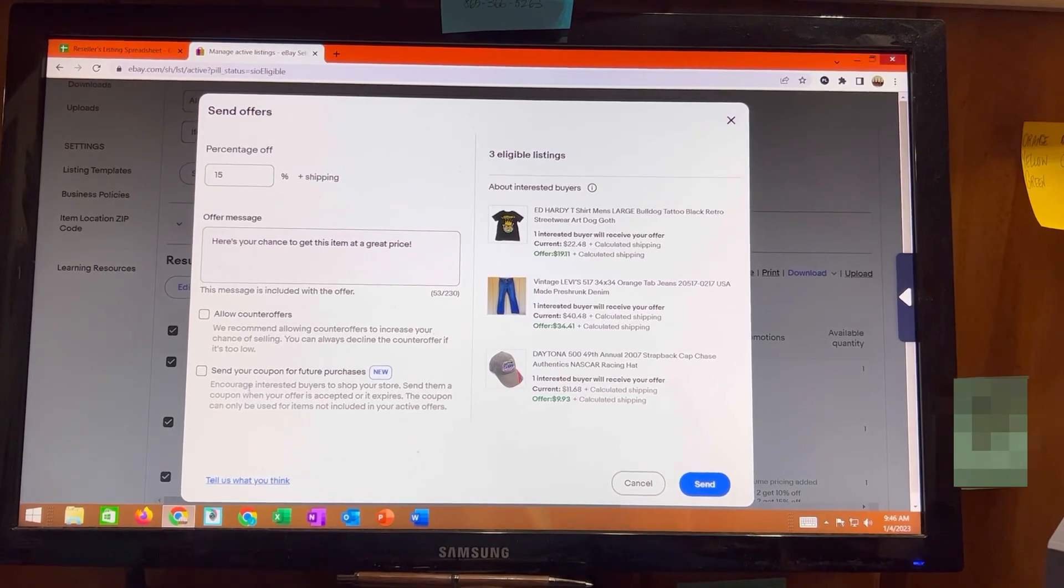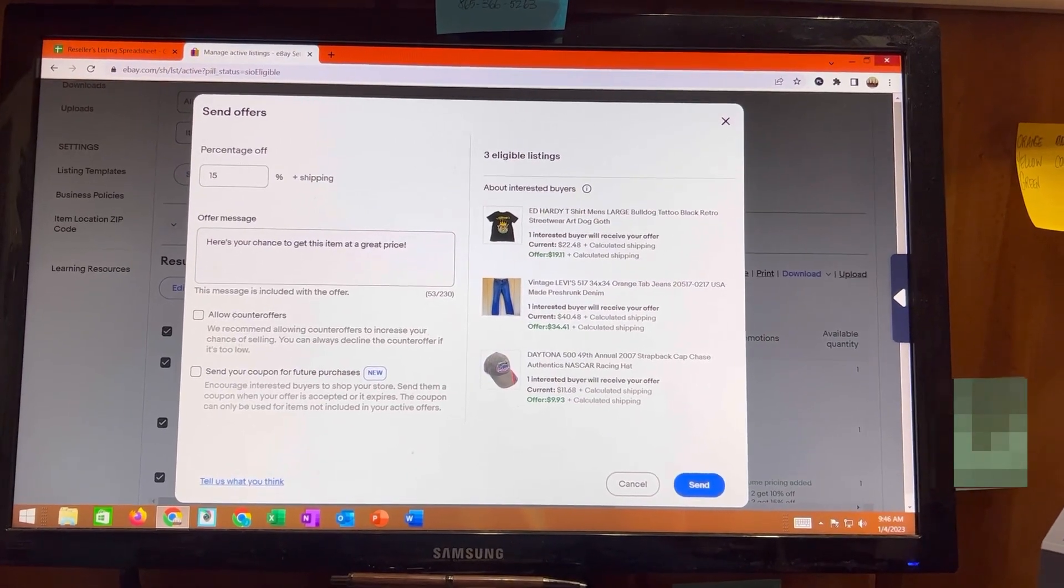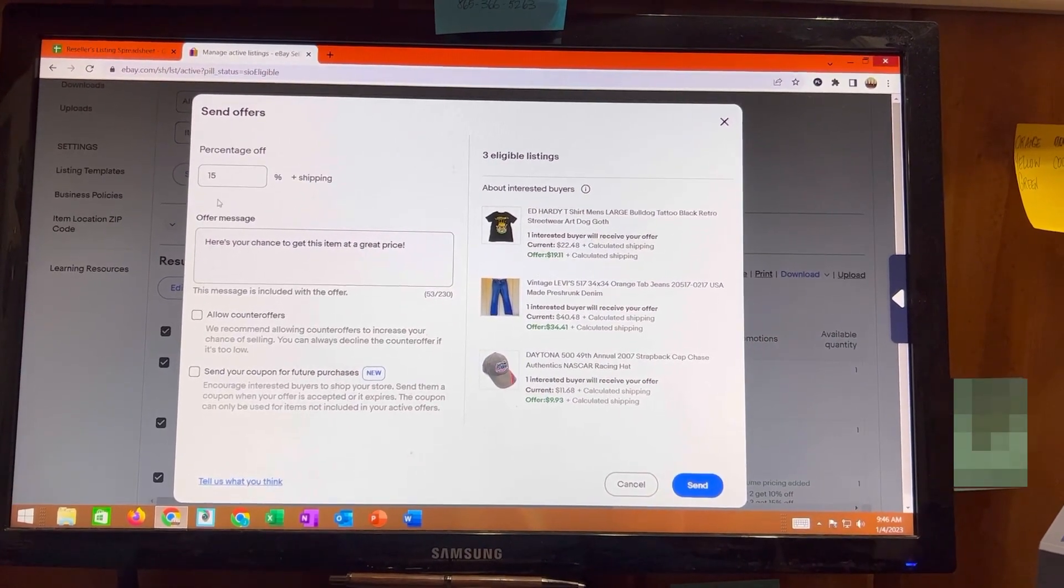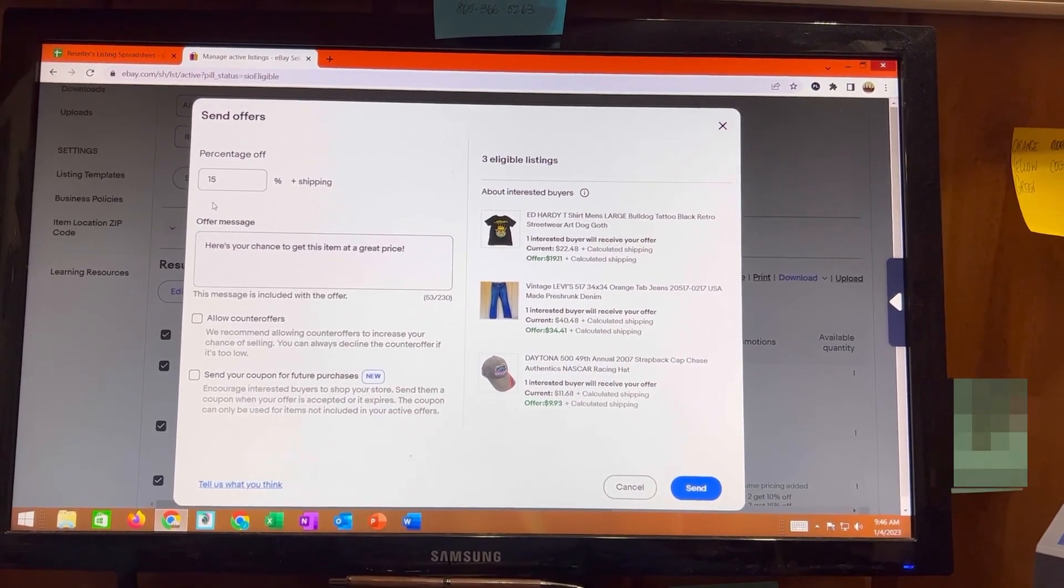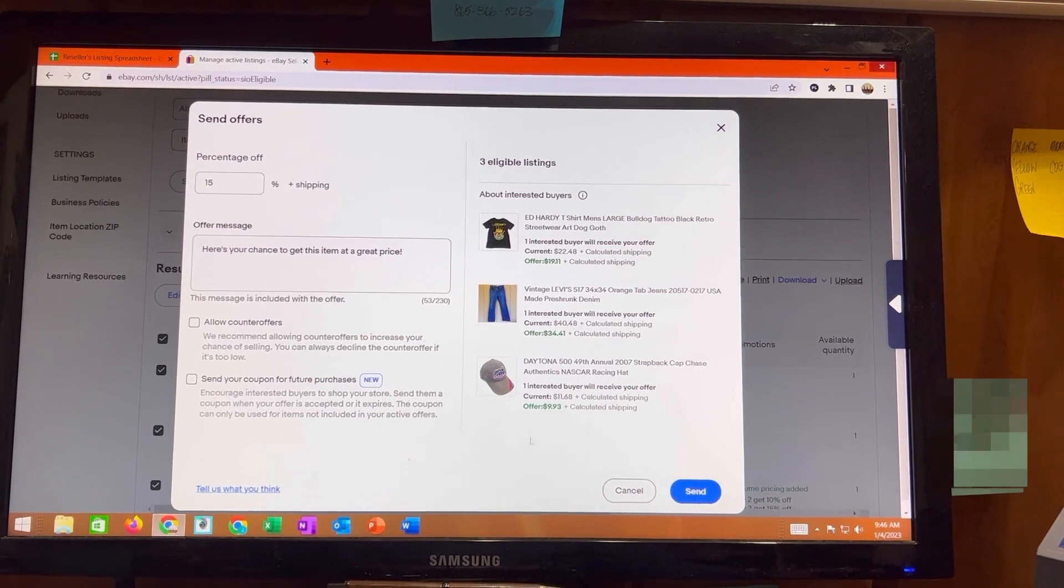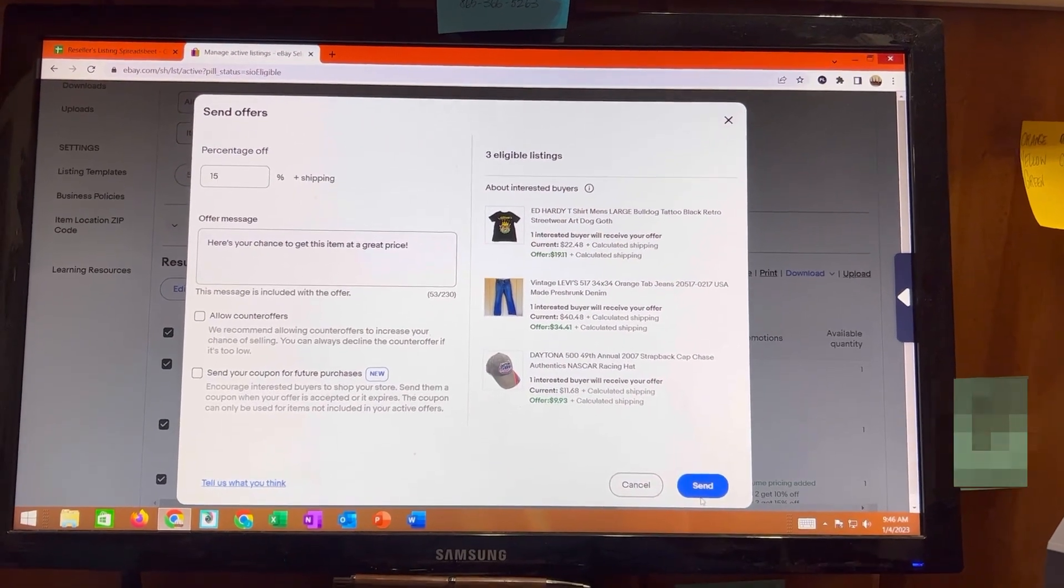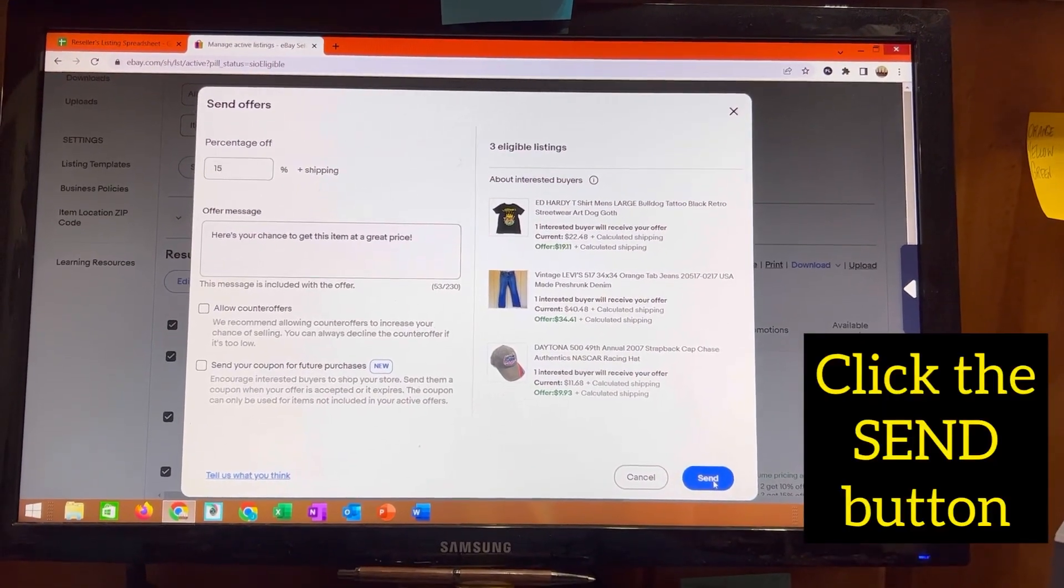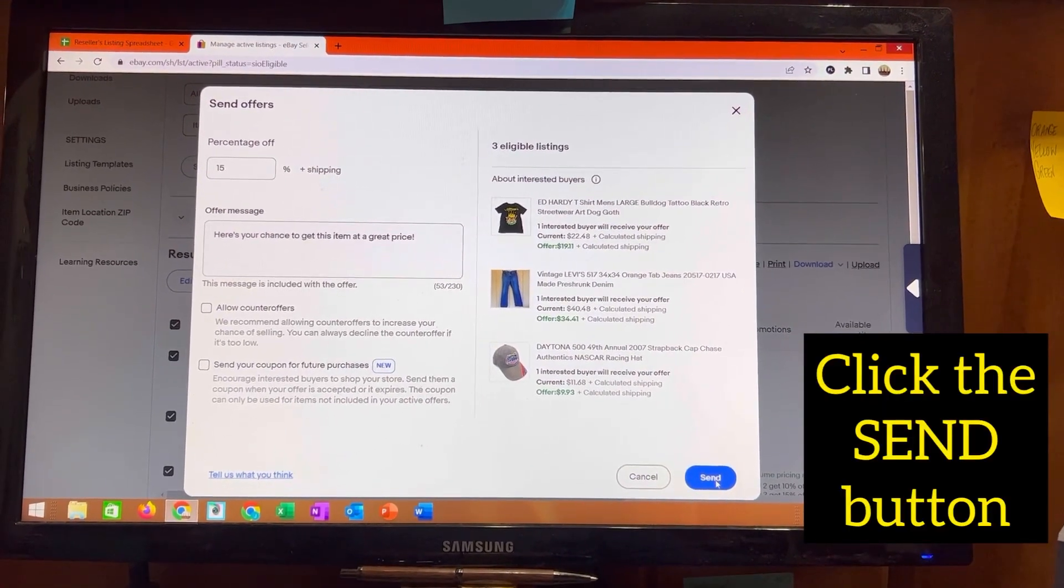So when you have that done, when you type in the 15 or whatever percentage you want to use down to the lower right corner, you'll see a blue bar that says send. You're going to click it.